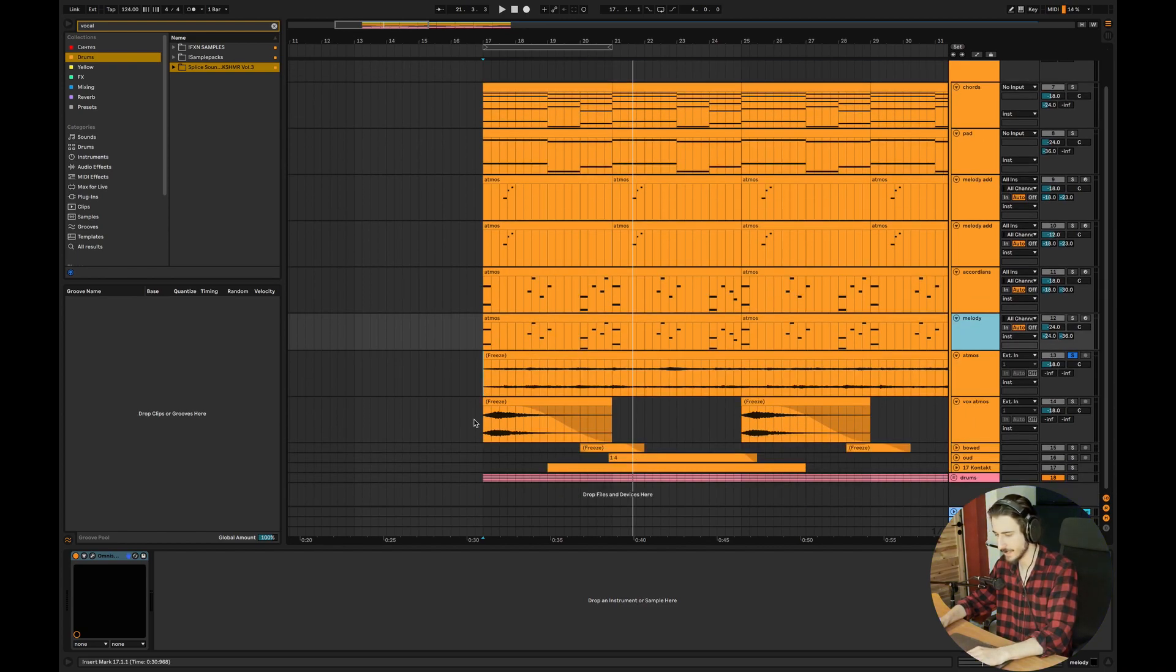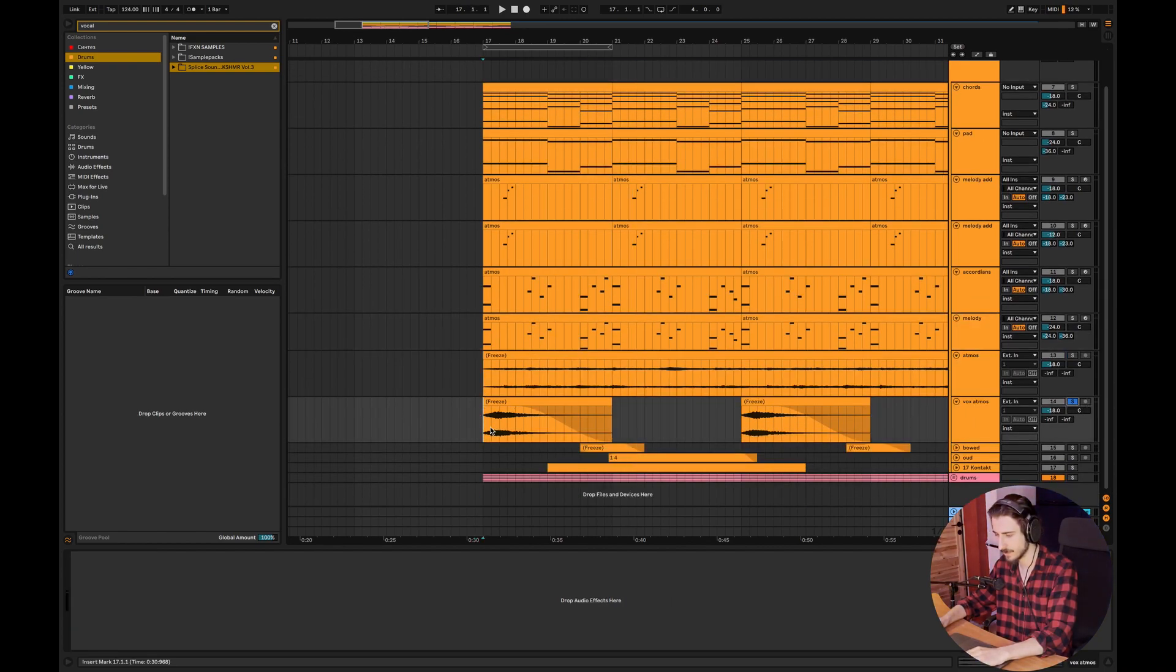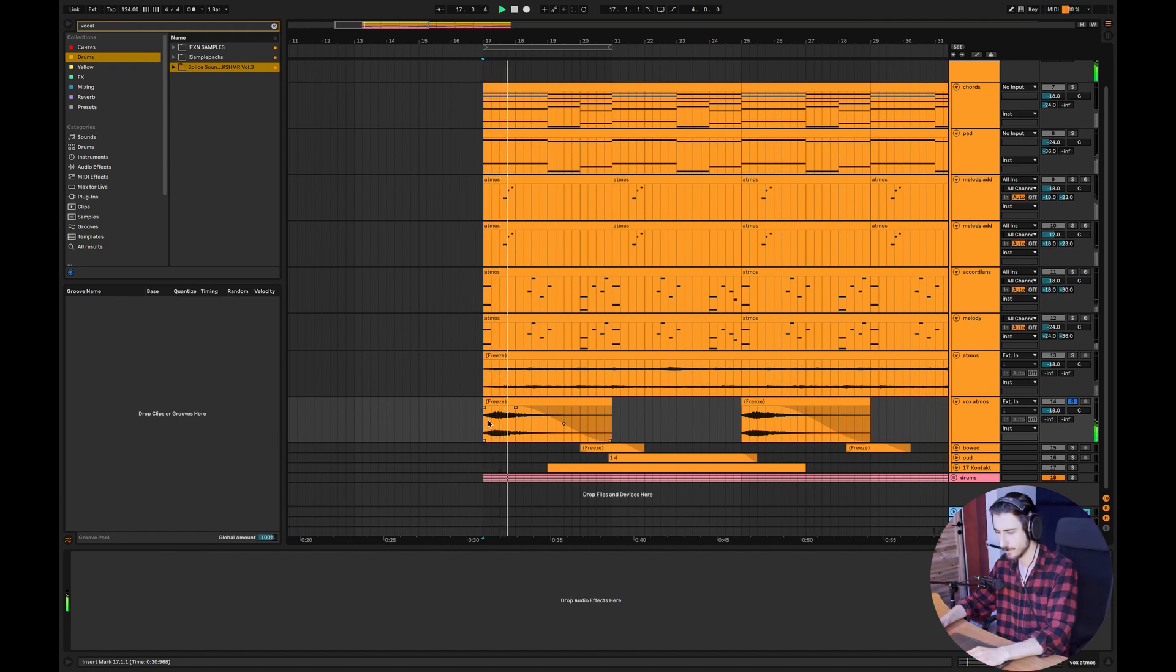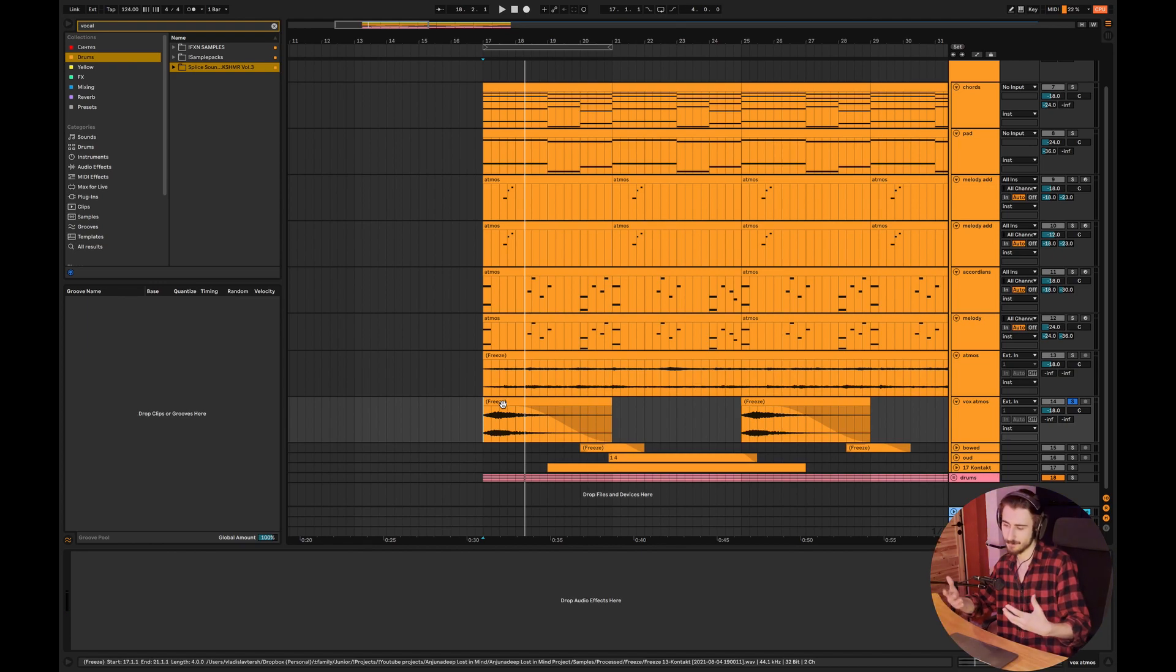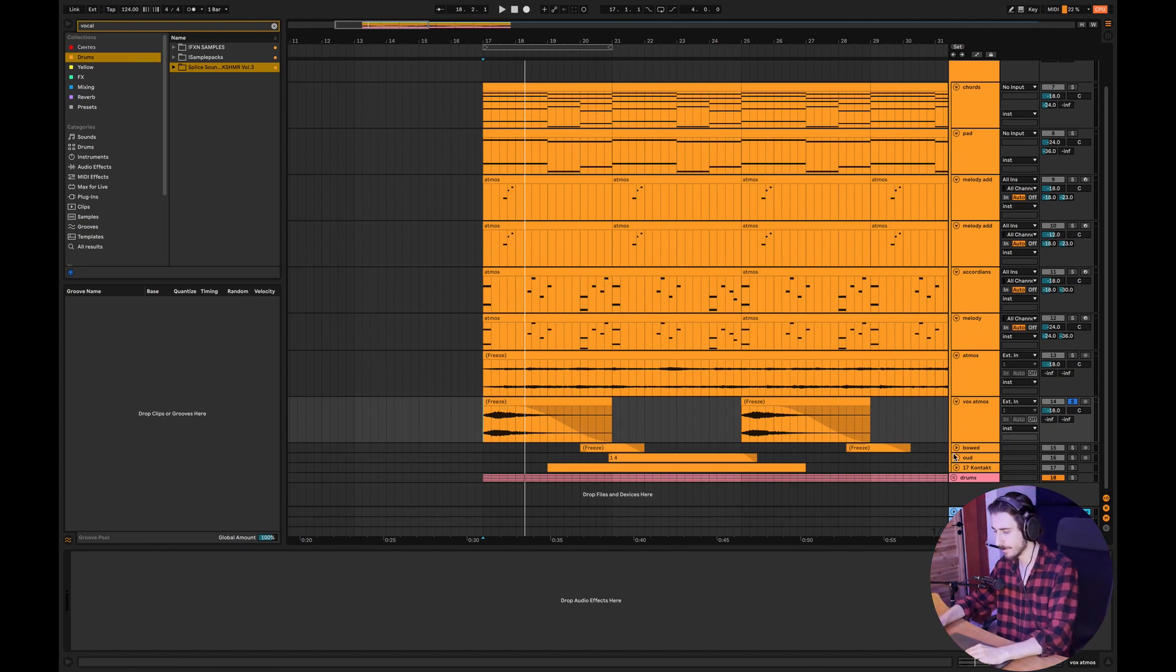And yeah, the next thing is this vox, like a vocal effect. It really adds depth and atmosphere to the track.